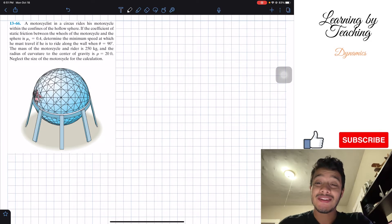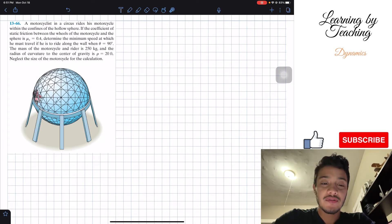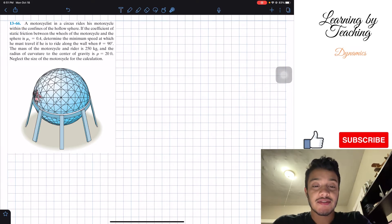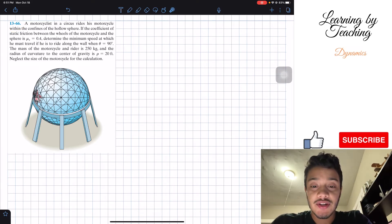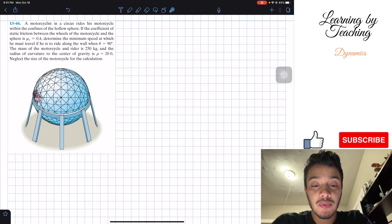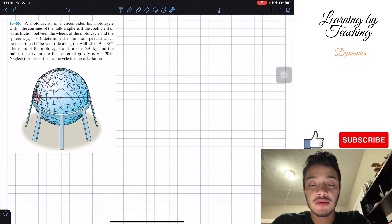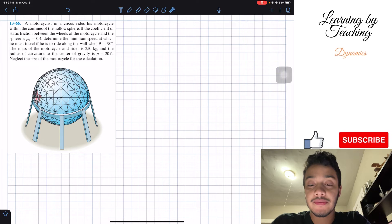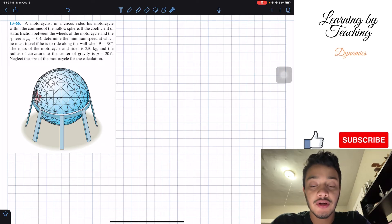Welcome back everyone to Learning by Teaching. Today we're in dynamics and we're going to solve problem 13.66. It says: a motorcyclist in a circus rides his motorcycle within the confines of a hollow sphere. If the coefficient of static friction between the wheels of the motorcycle and the sphere is mu equal to 0.4, determine the minimum speed at which he must travel if he is to ride along the wall when theta is equal to 90 degrees. The mass of the motorcycle and rider is 250 kilograms and the radius of curvature to the center of gravity is rho equal to 25. Neglect the size of the motorcycle for the calculation.